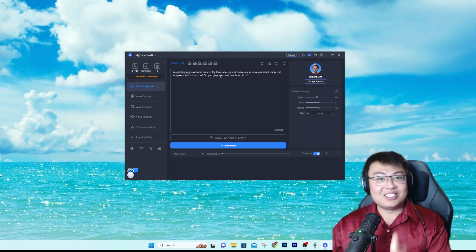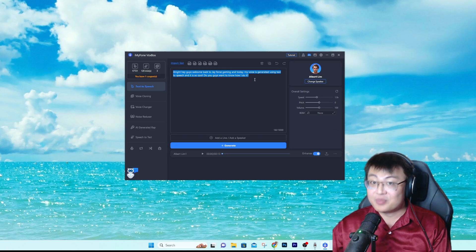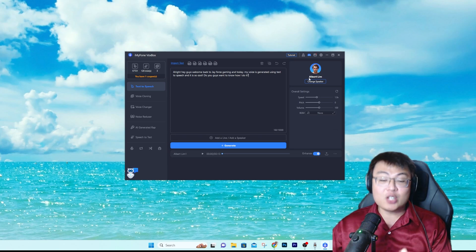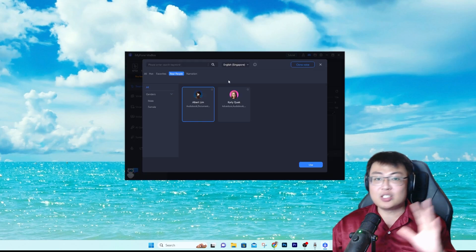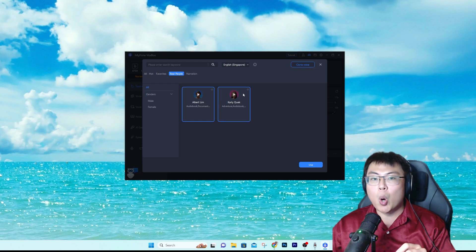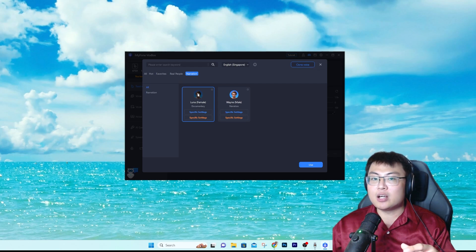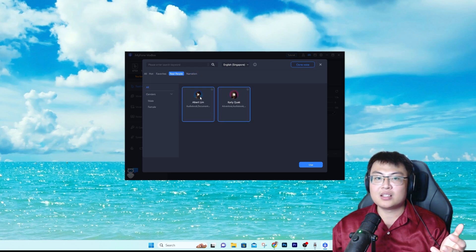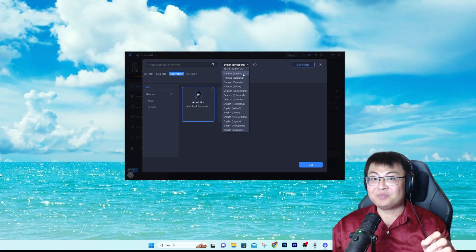As you can see, this is the software itself, and this is the text I used to generate the voice at the start of the video. The voice I'm using is someone called Albert Lim. You can change to another person's voice — just click on 'Change Speaker'. You can choose a guy voice, a girl voice, real people, or a narration. Click play to hear how they sound — 'VoxBox text to speech... today is the day to remind yourself.'